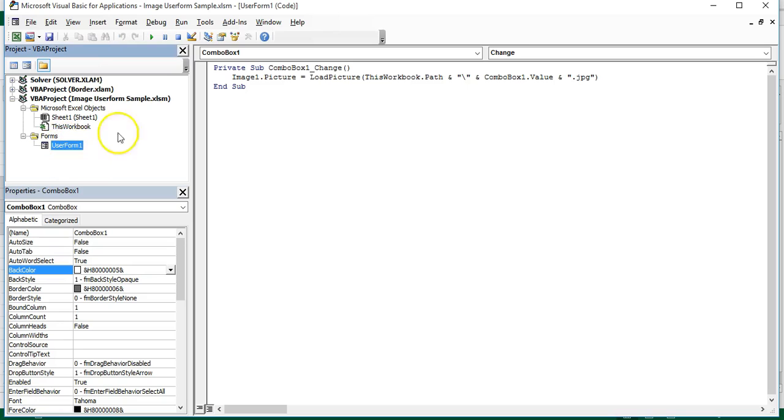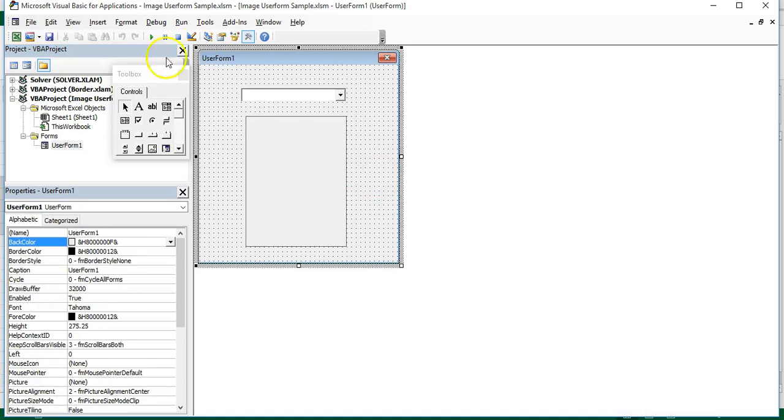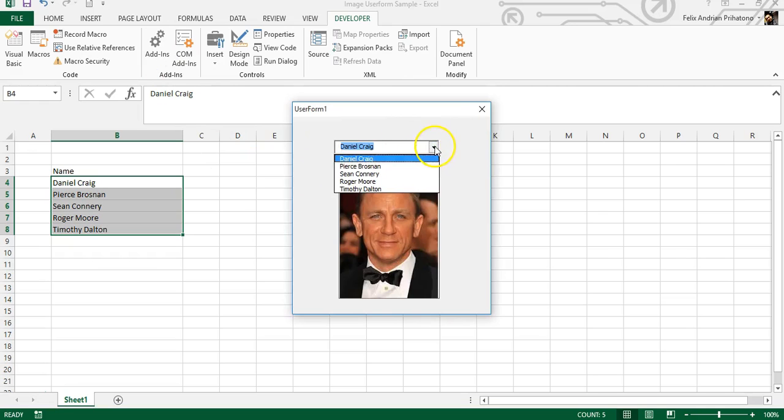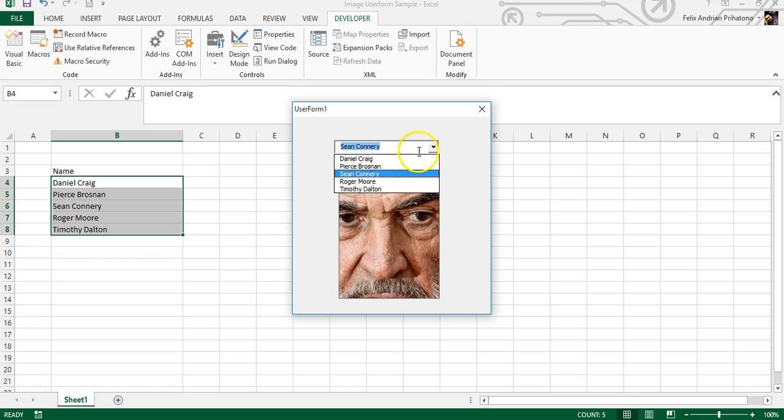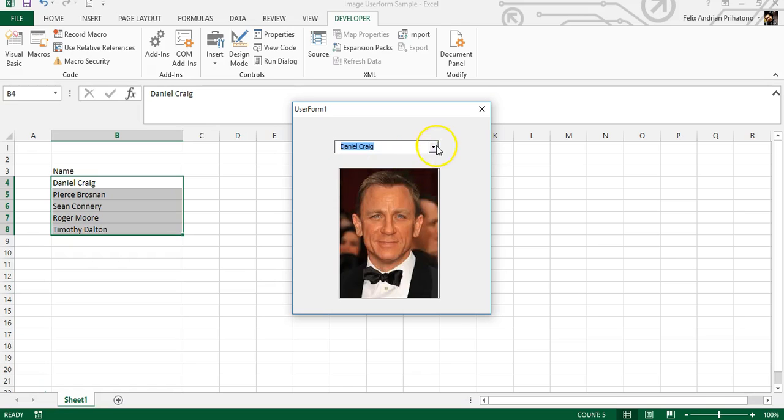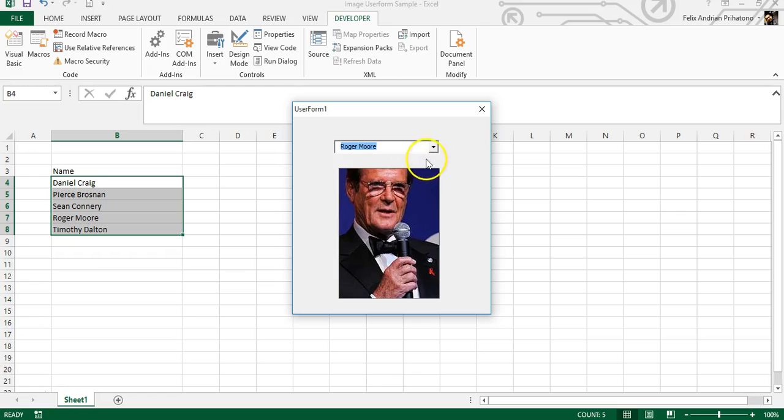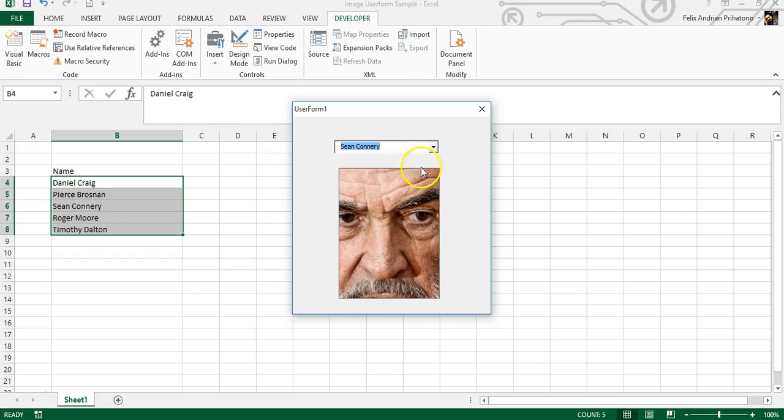That's it! Now you can run the user form and you will have a simple and neat user form which can load images according to the related name in the combo box. You can try and experiment with other triggers like a command button to replace the combo box control, and you can use similar code to load images to the user form.